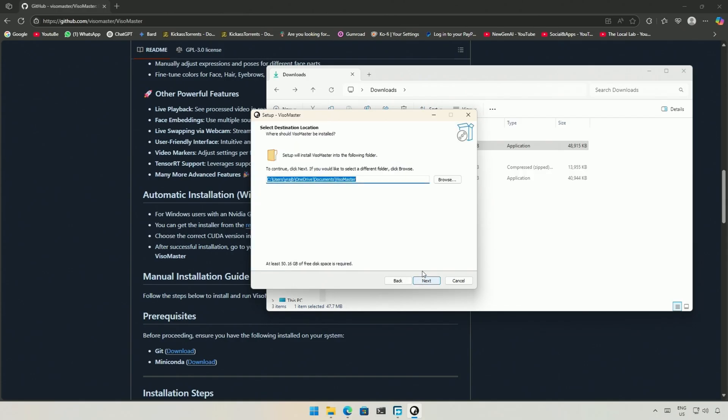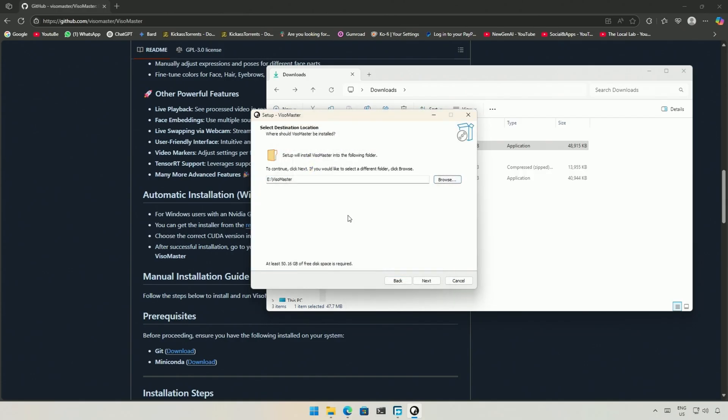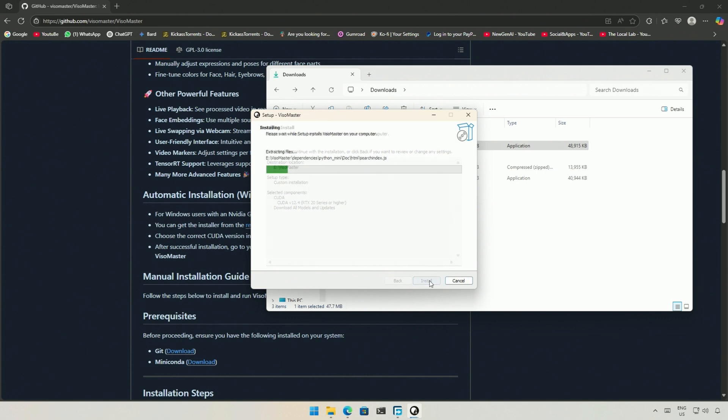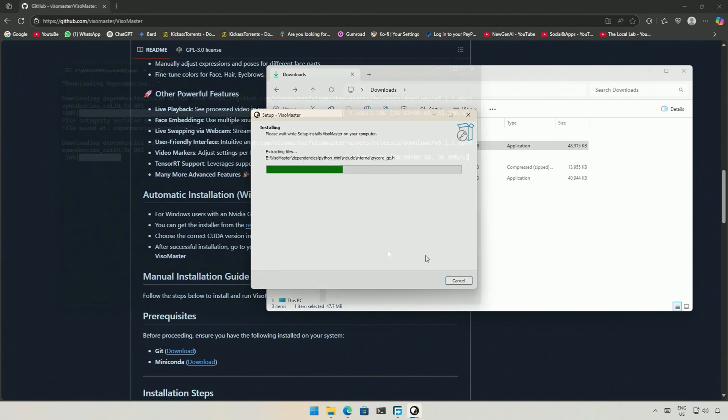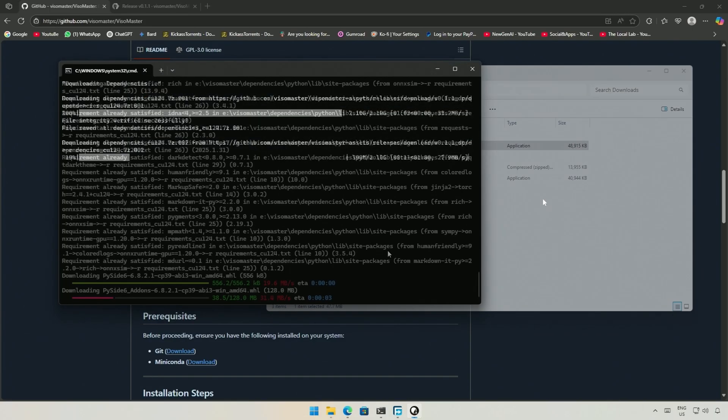Select the folder where you want to install the program. Make sure you have 50GB of storage available in the SSD. Select this based on the graphic card you have. I have a 4060, so I will go with the second option.